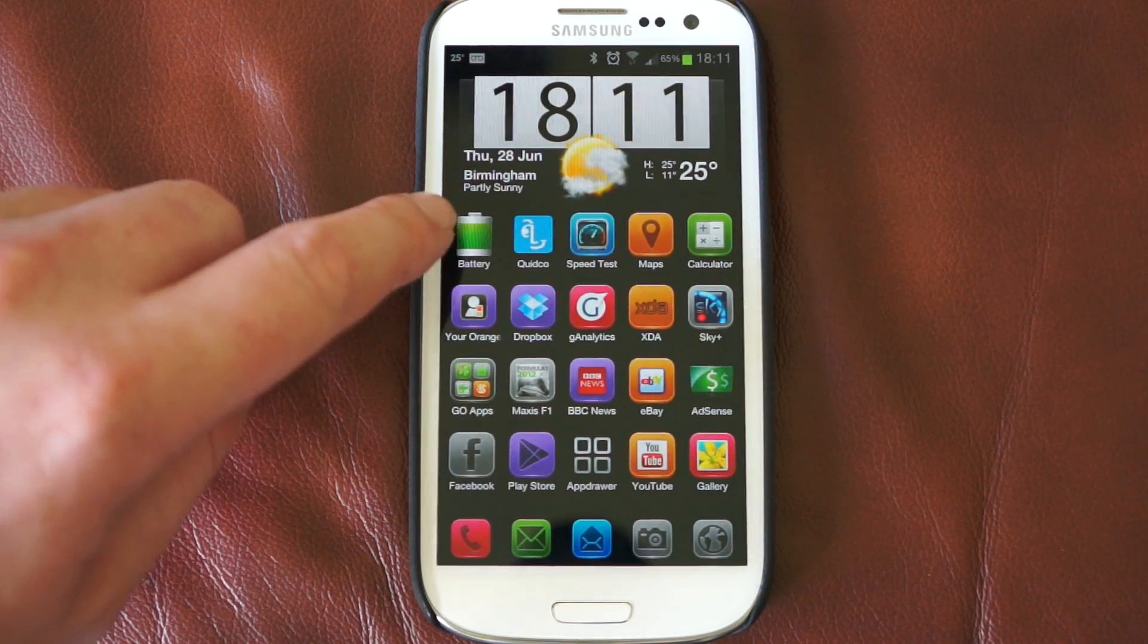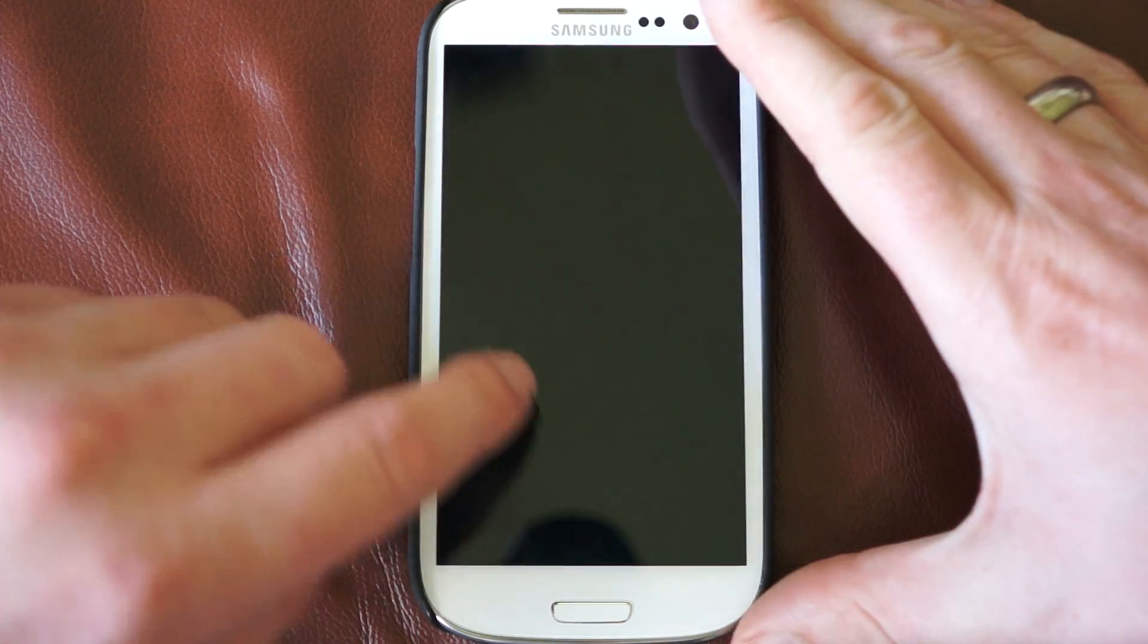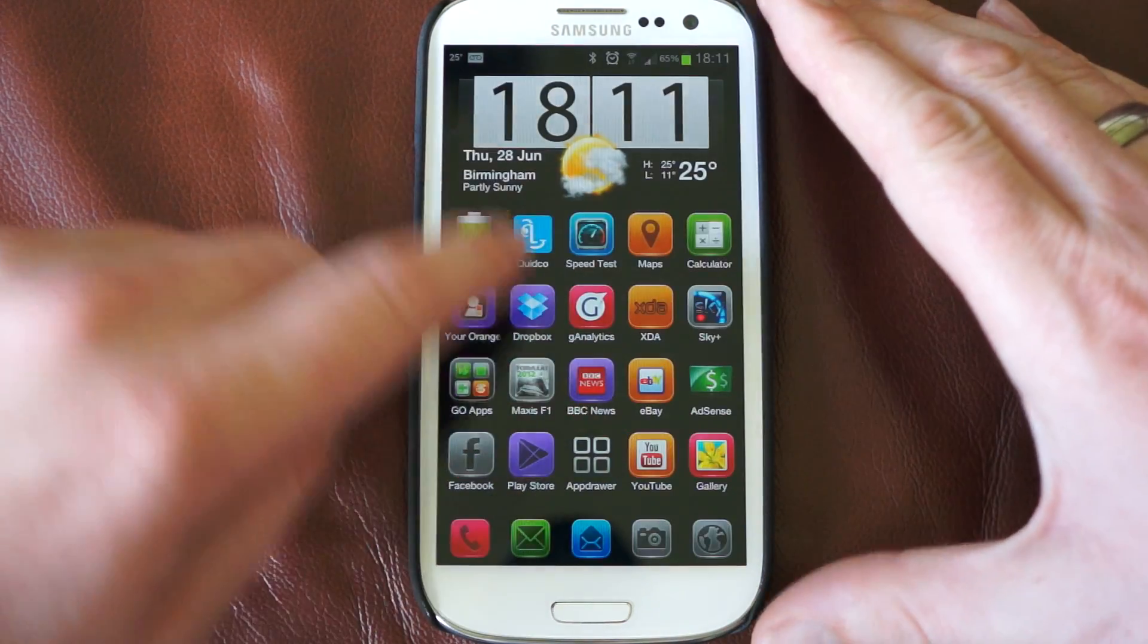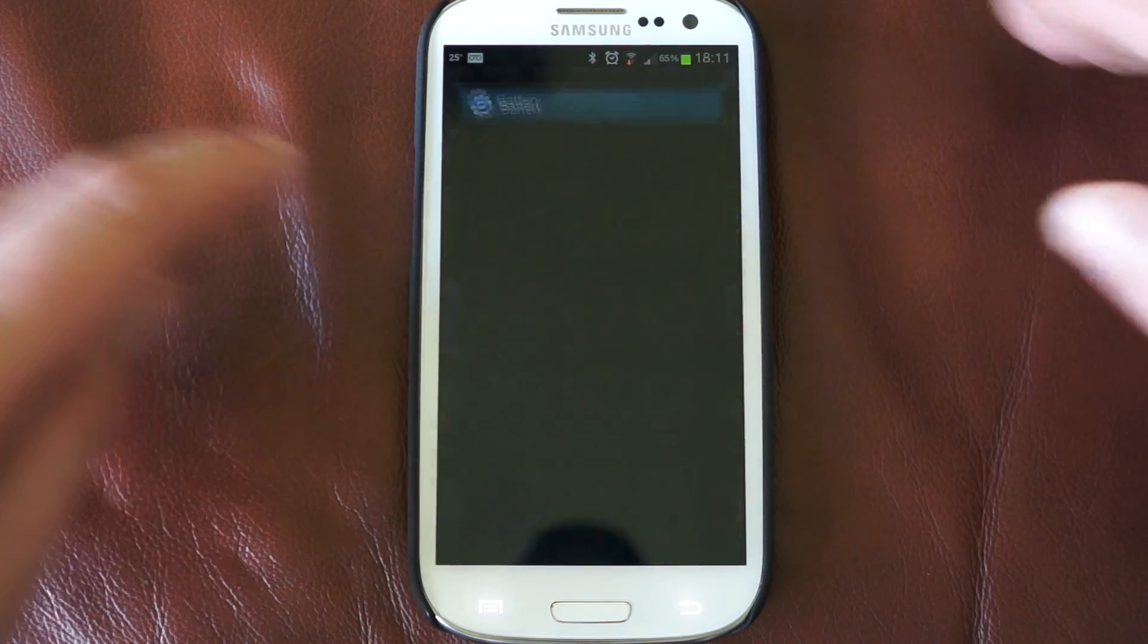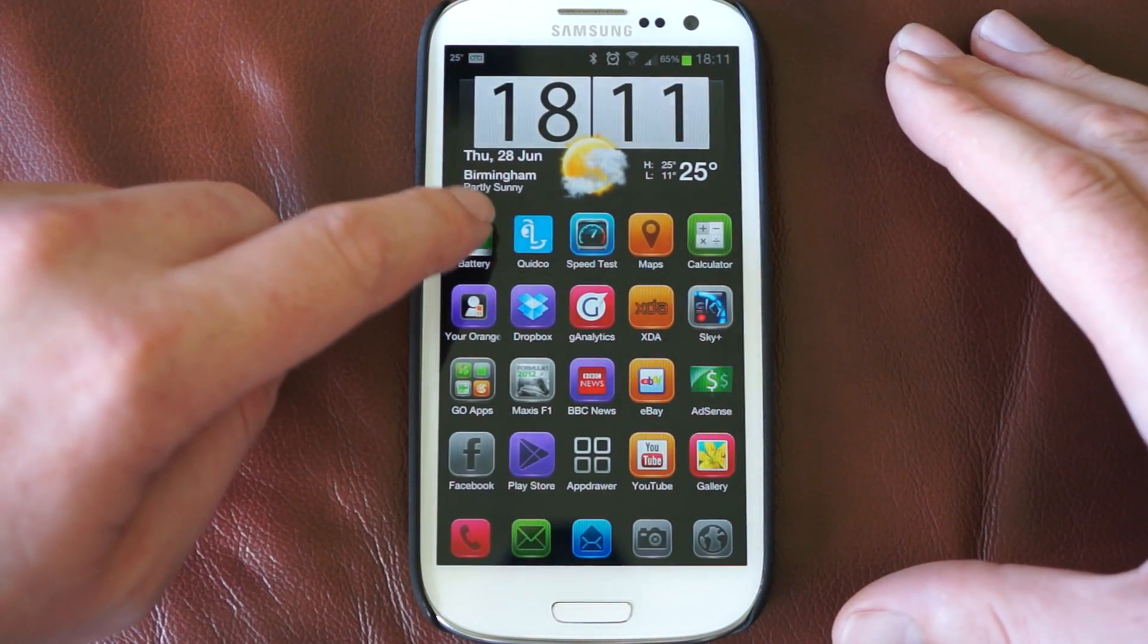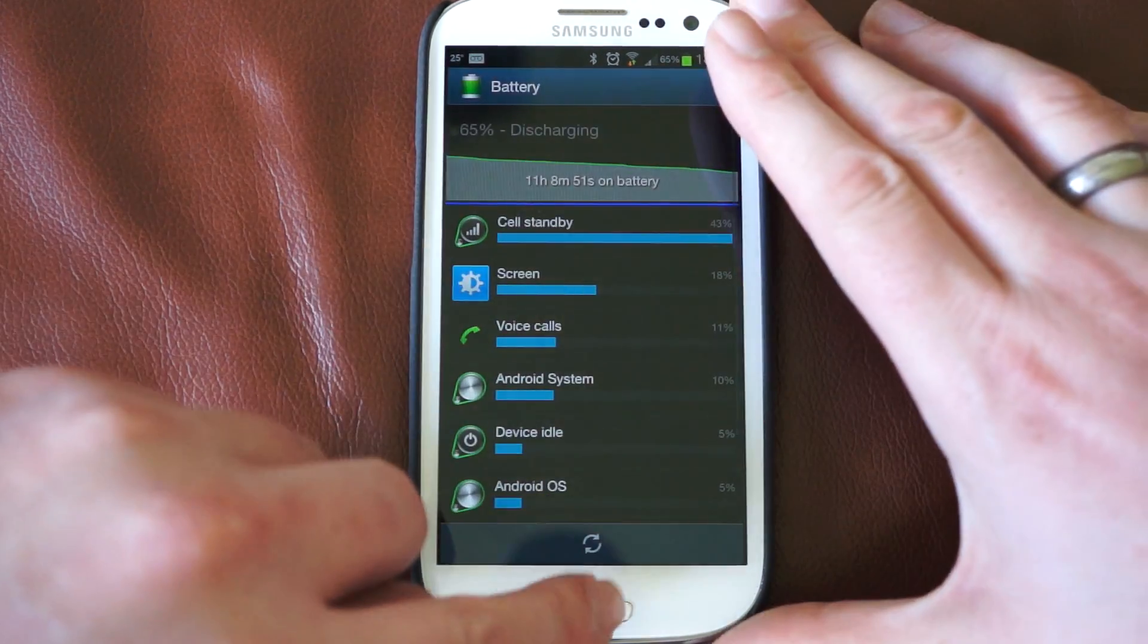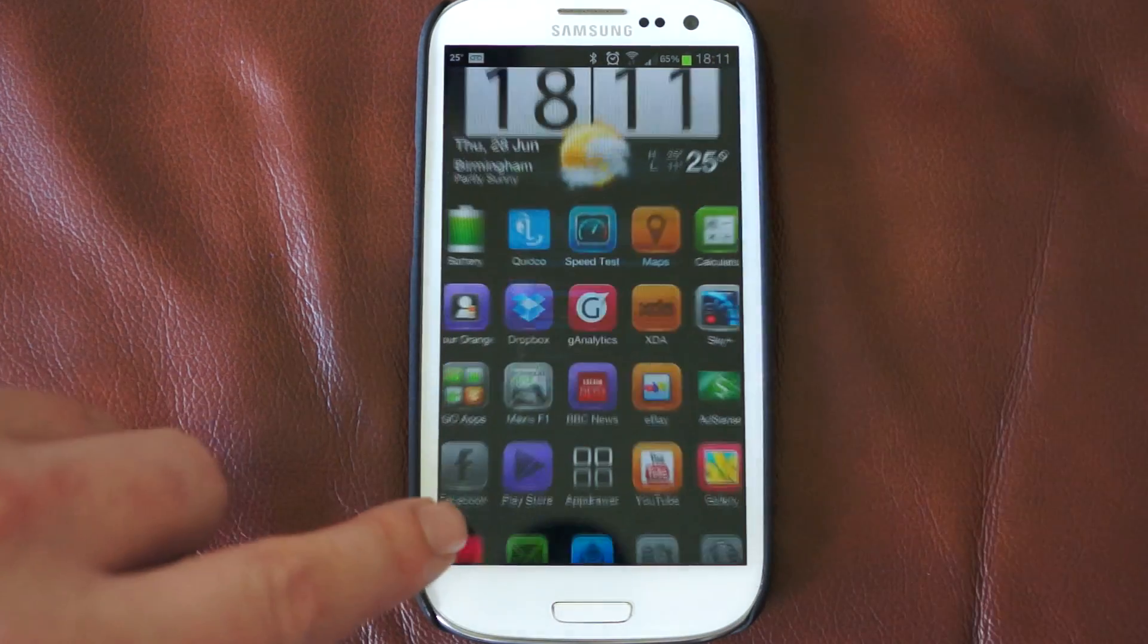So as you can see, if we just unlock the screen and click on battery, you've got that delay while it loads. It's not massive, but on a phone like this, you expect it to be pretty much instant.